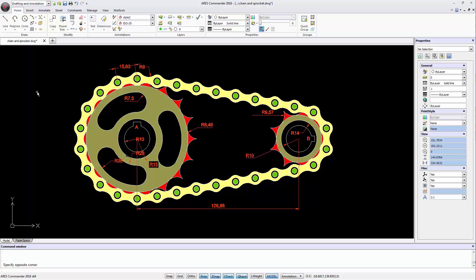ARIS Commander provides all necessary tools to correctly create dimensions for technical drawings. The dimensions are directly dependent on a dimension style that we can configure and customize.